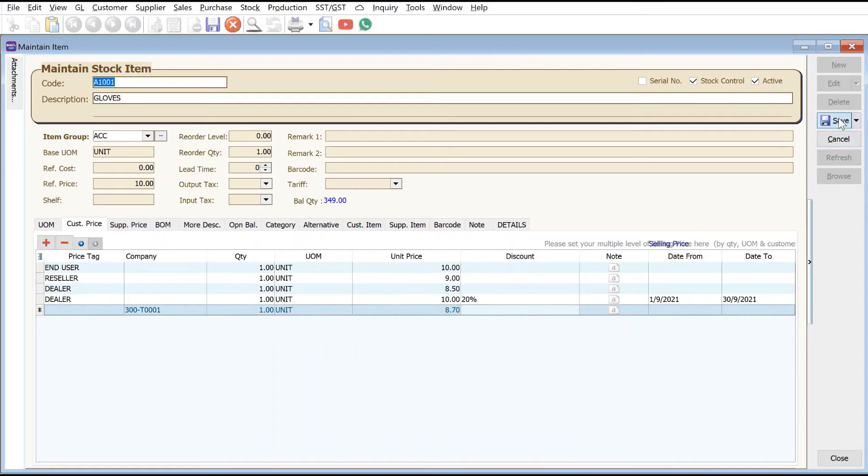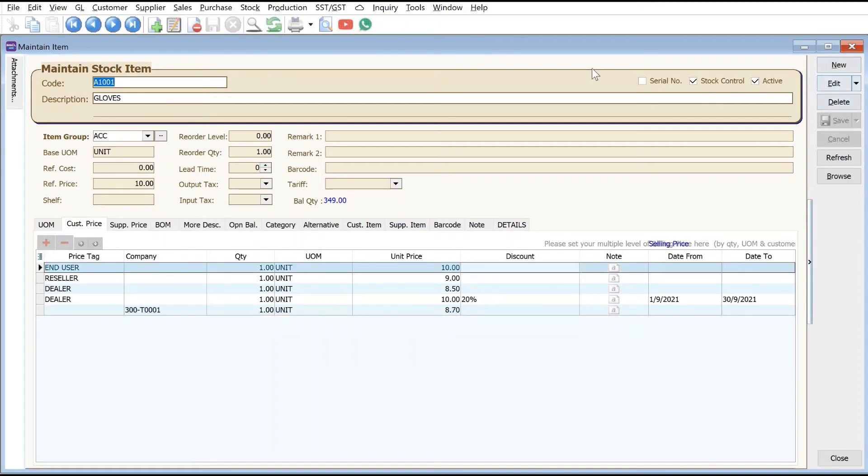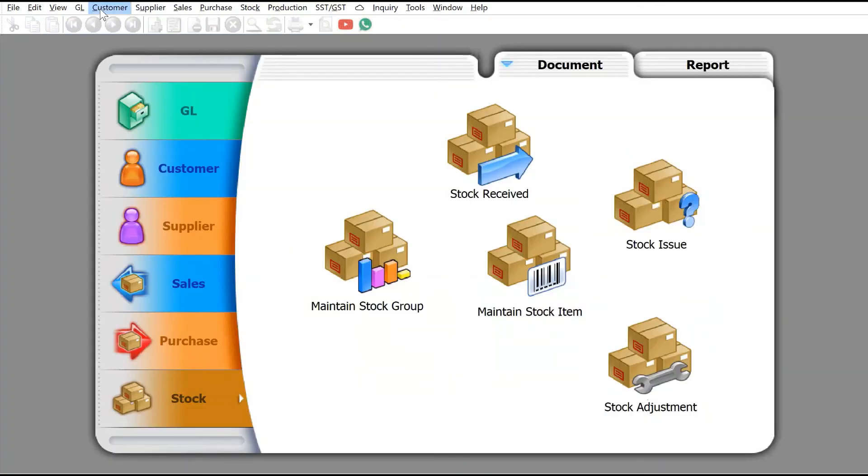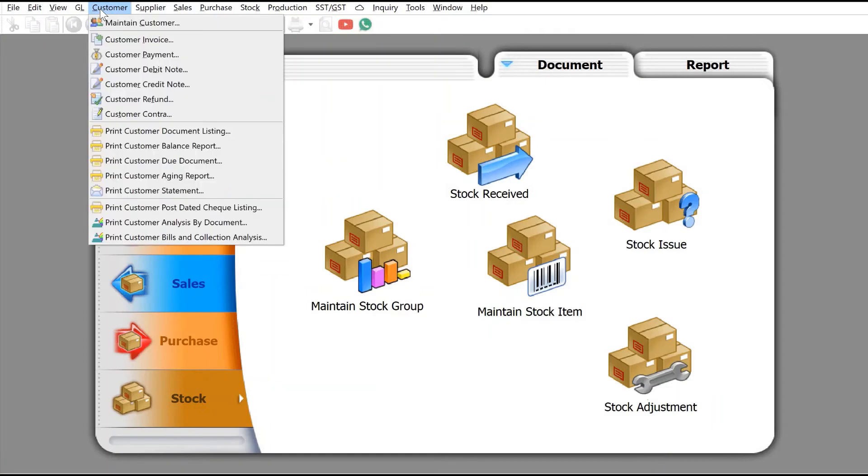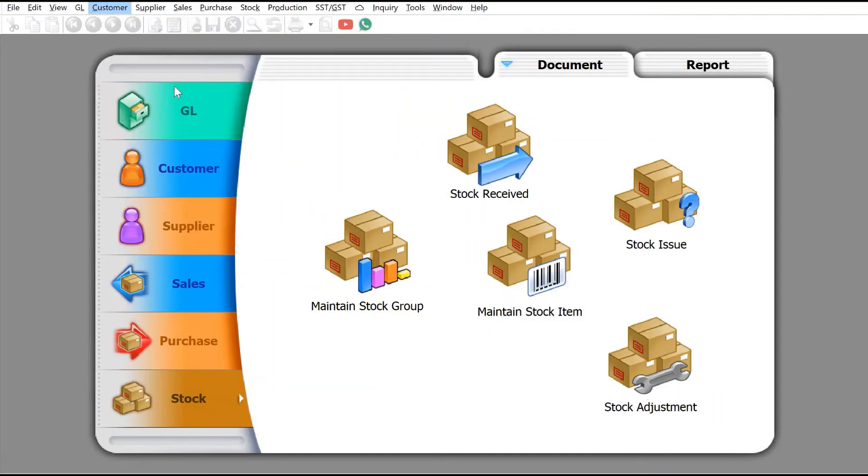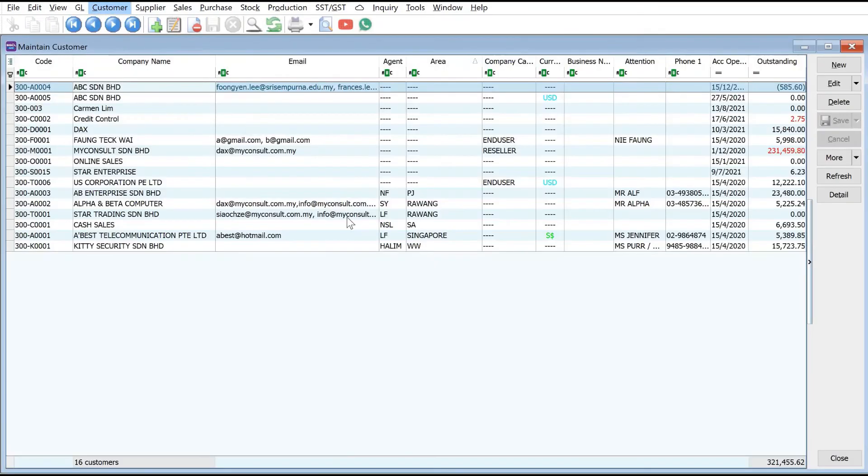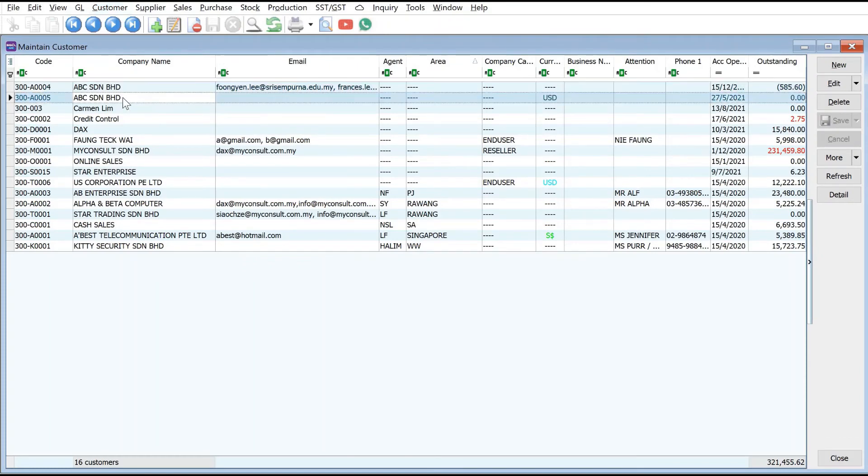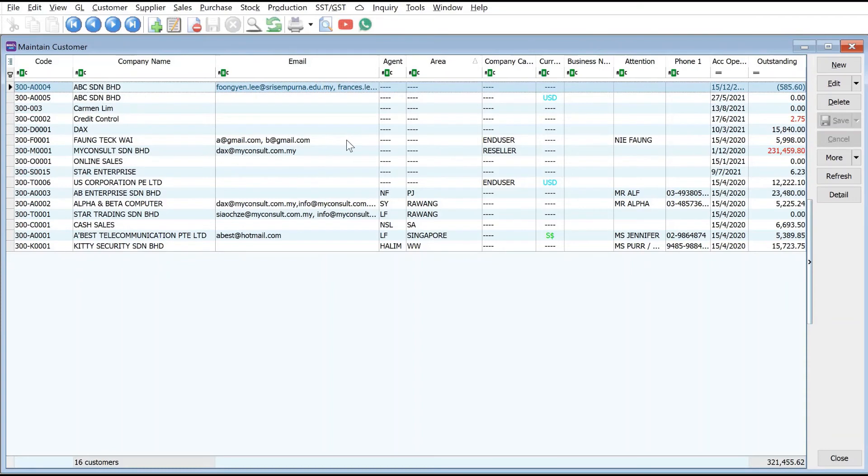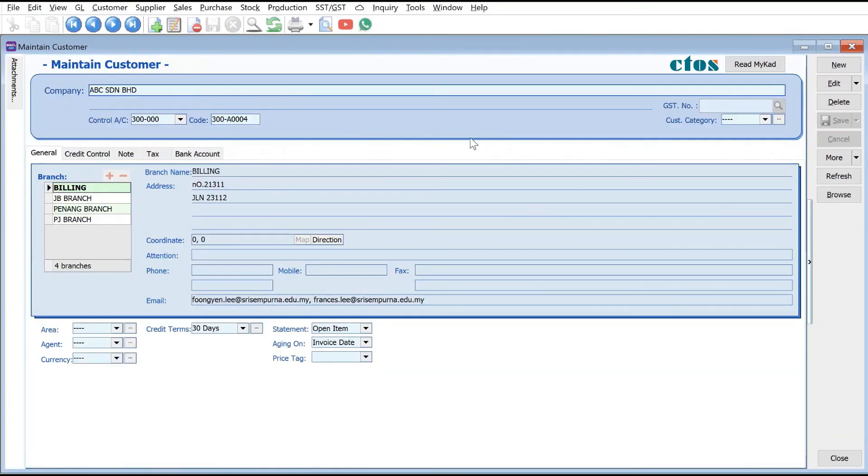Once you're done, just press Save. Finally we need to come and set your customers. Come to Customers, Maintain Customer. Let's say we want to do ABC Syndrome Berhad.